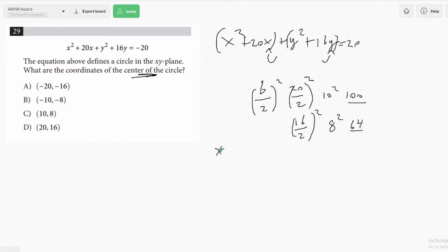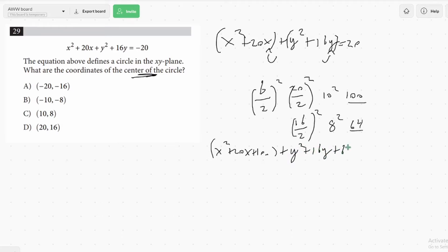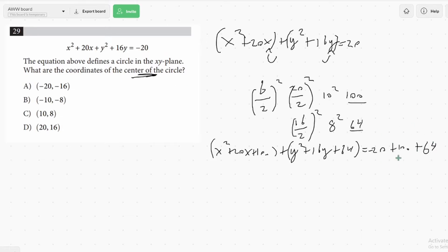Now we rewrite our equation: x squared plus 20x plus 100, plus y squared plus 16y plus 64. When completing the square, you have to add these values to the right side as well to keep the equation balanced — if you add them to the left side, you also have to add them to the right. So we'd have negative 20 plus 100 plus 64 on the right. We're not really concerned about the radius here, so we can leave it like that. Then when we factor these, because we completed the square, we know it's going to be x plus 10 squared, plus y plus 8 squared.